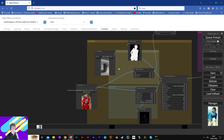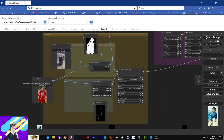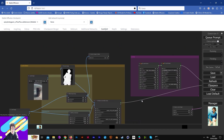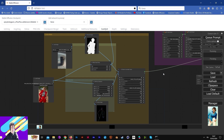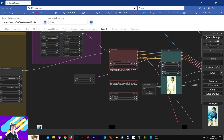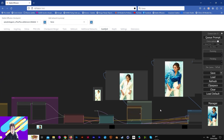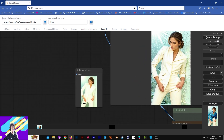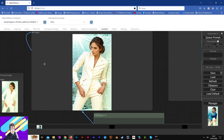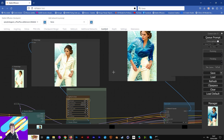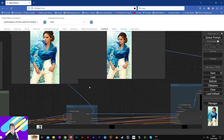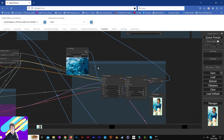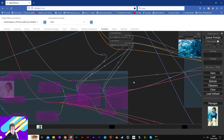Hi everyone! Today I'm going to show you how to use an advanced workflow in order to change the clothes or part of your image with an IP Adapter, changing the style of your image. We're going to start with a simple image, a refiner, and after the use of an IPA and a texture, we're going to change the clothes.